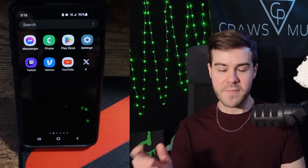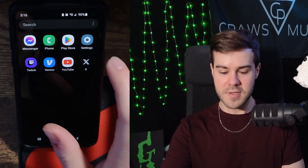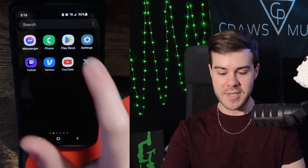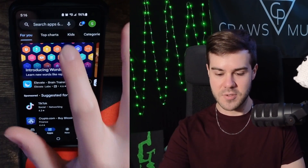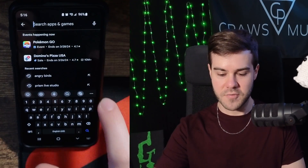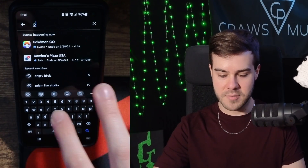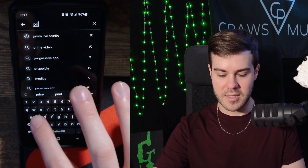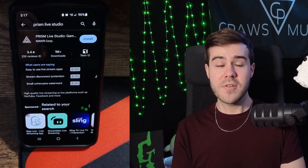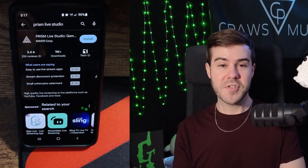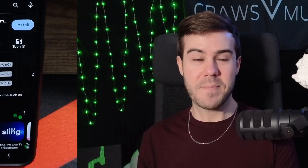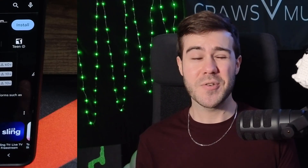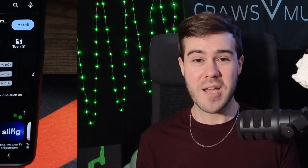So if you're on Android, the first thing you wanna do is go to the Play Store. And then once you're in the Play Store, we're gonna search for an app called Prism Live. We're gonna be using the Prism Live Studio app instead of the native Twitch app.